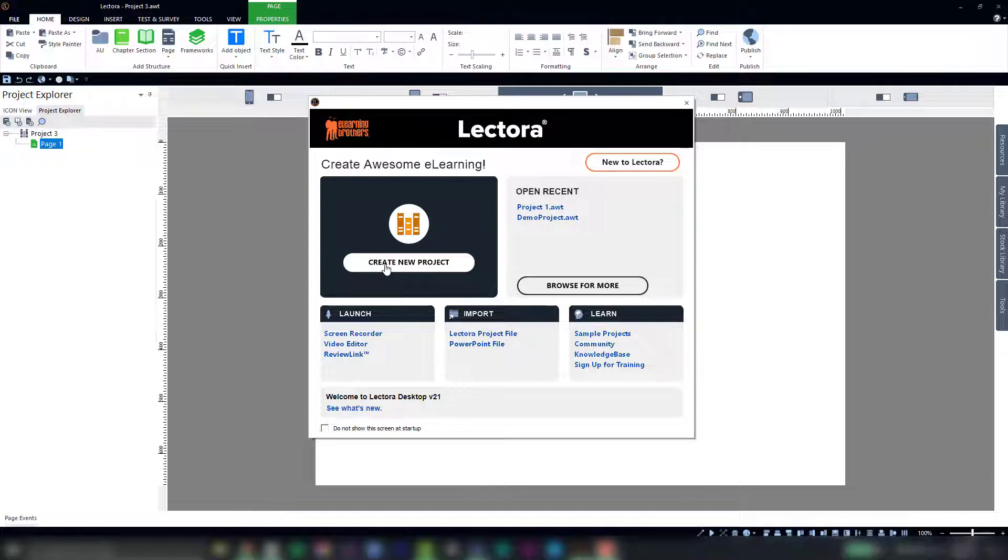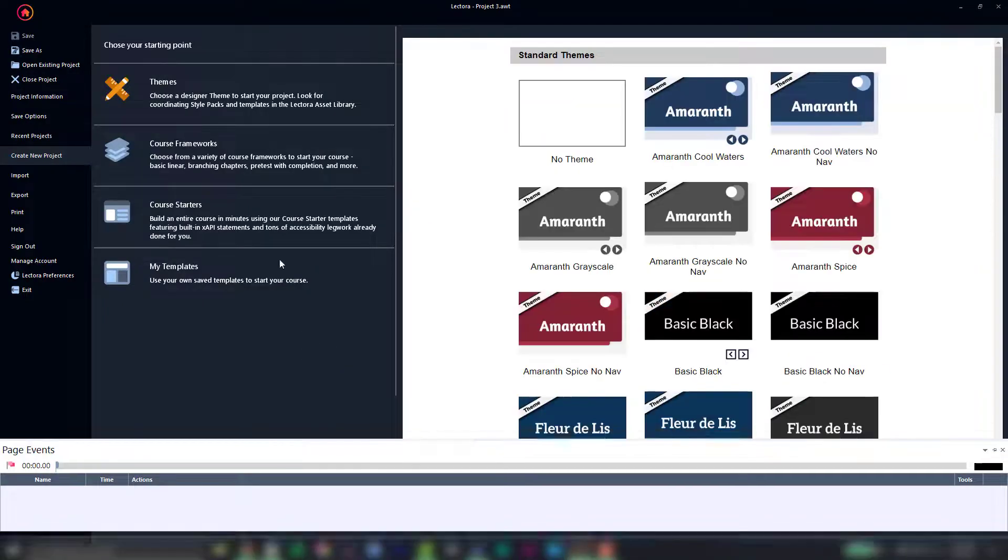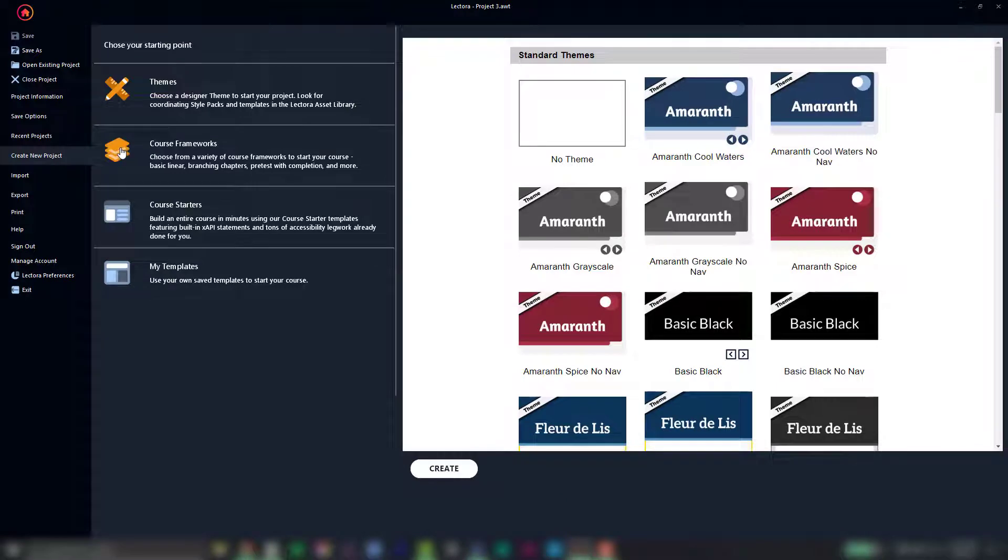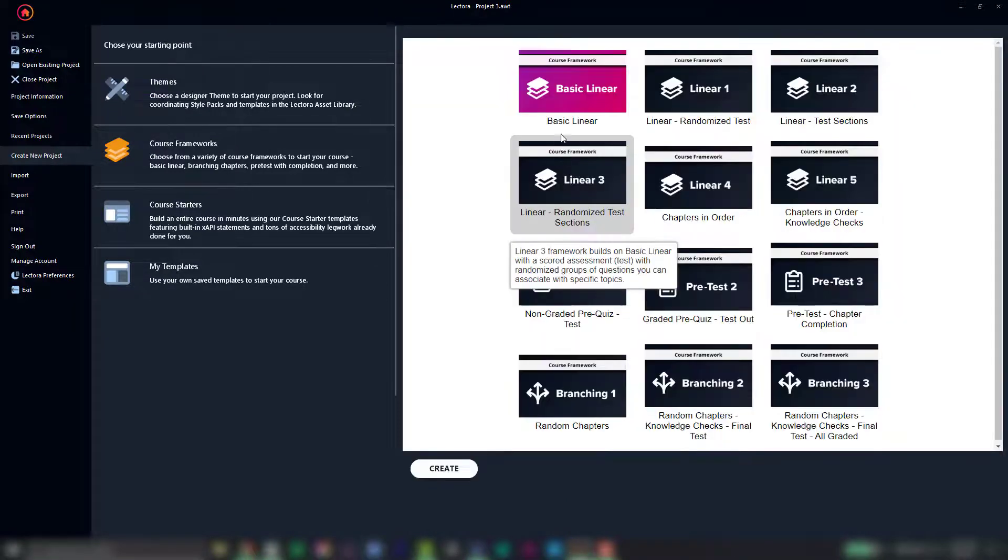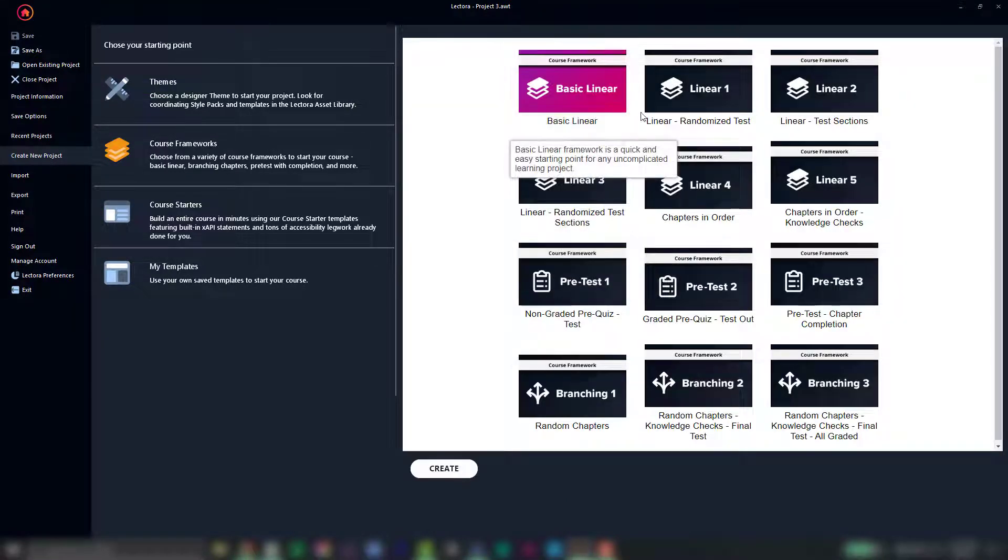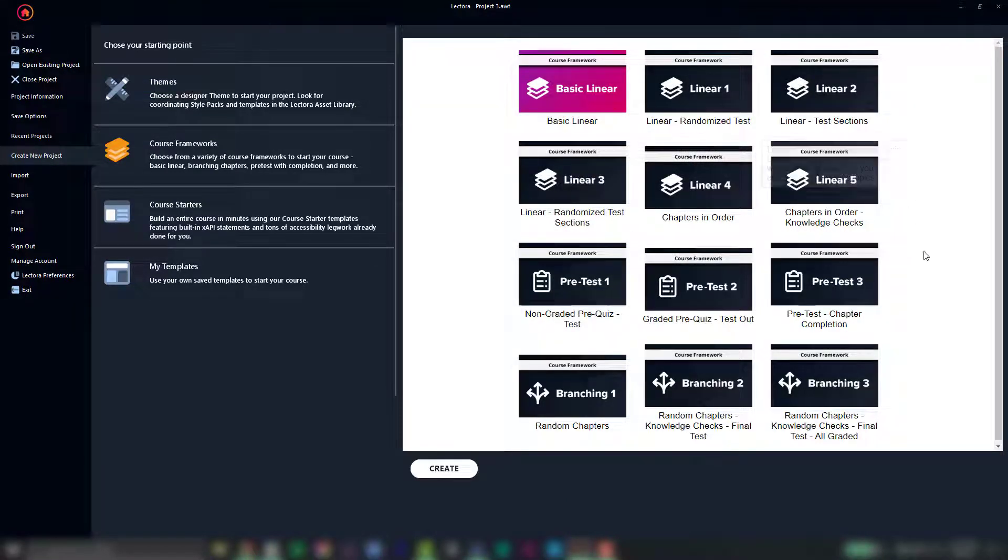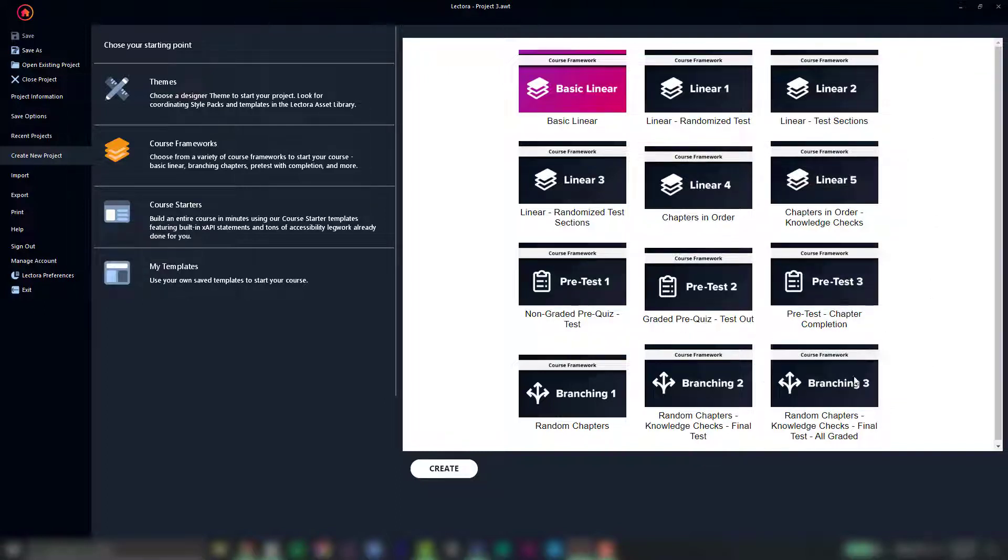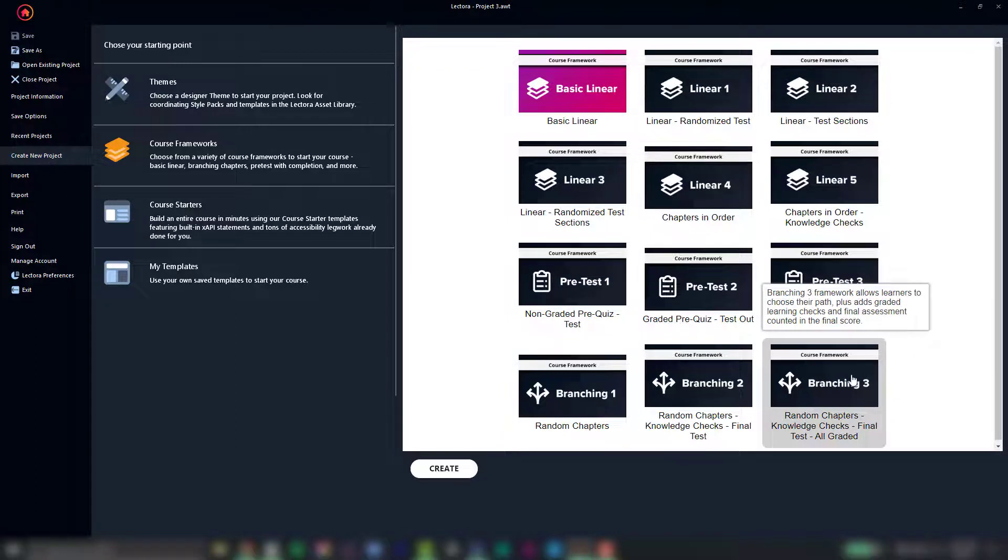First select create new project. Next select course frameworks. You'll see that you have a bunch of different options for your course frameworks that are divided into three different families: linear, pre-test, and branching.